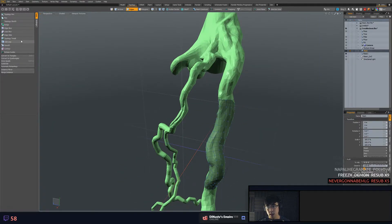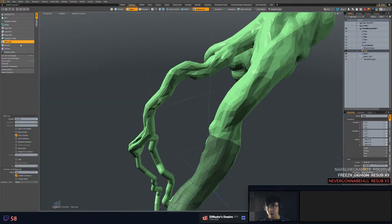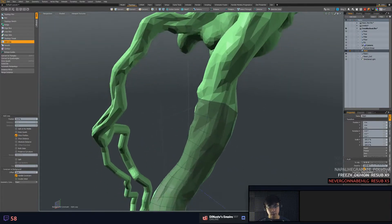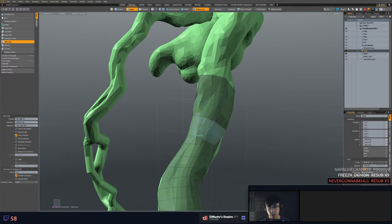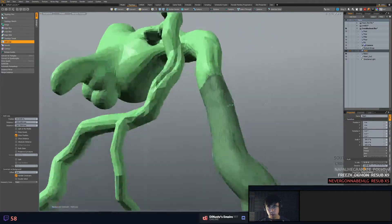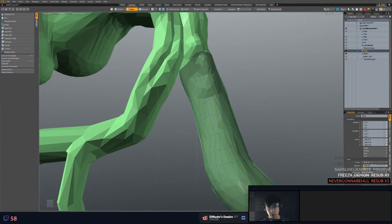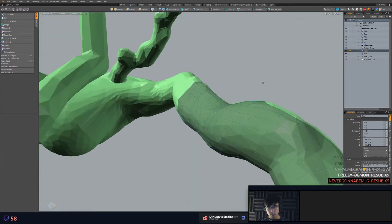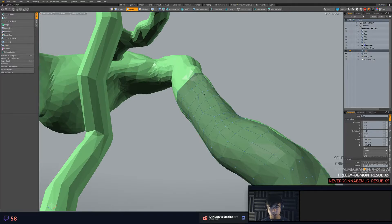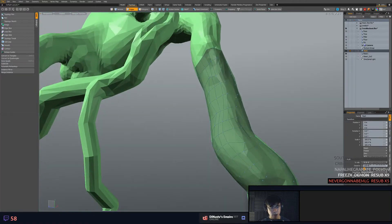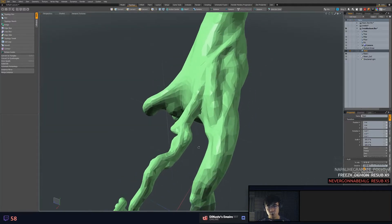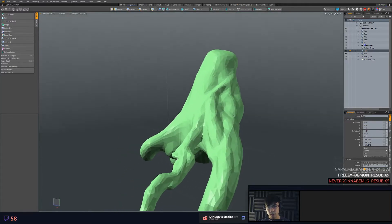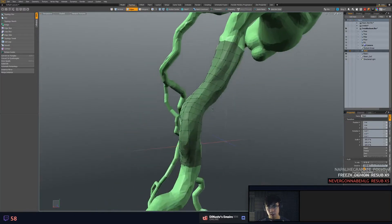But yeah that's essentially the retopoing tools. There's smooth. There's add loops. And the nice thing about like adding loop is it does it while conforming to the mesh. So like if you're like oh I actually need some more detail there you can do that and you can be rest assured that that loop you added is snapping to the geometry. So you can do some pretty quick topo work.